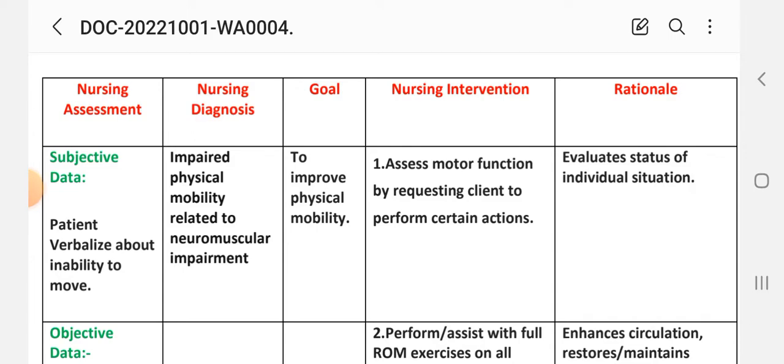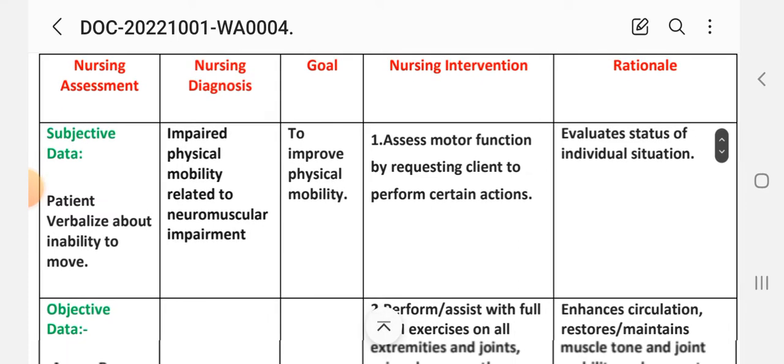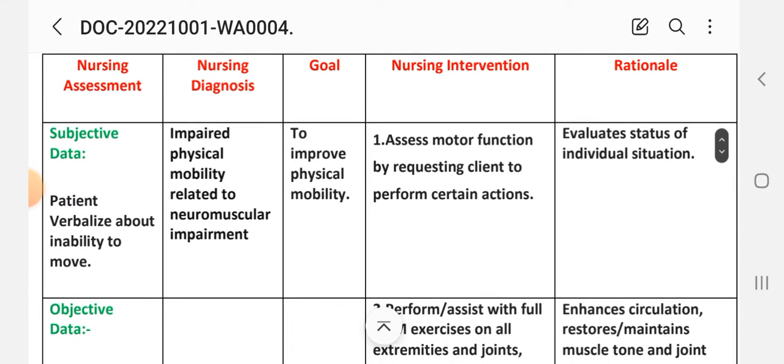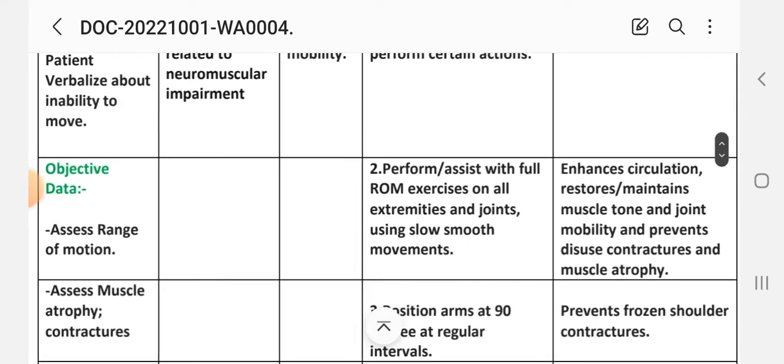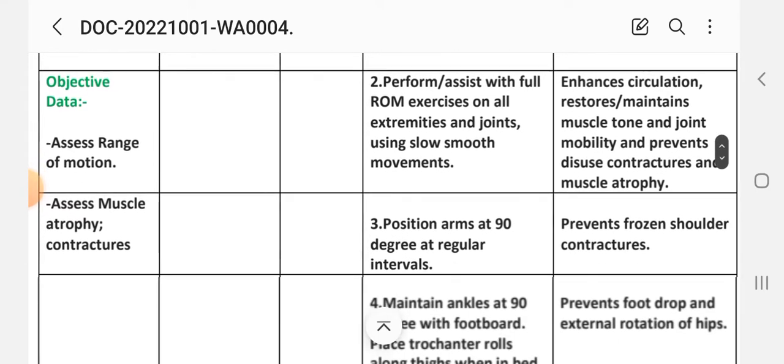Nursing diagnosis: impaired physical mobility related to neuromuscular impairment. Goal: to improve physical mobility. First intervention: assess motor function by requesting client to perform certain actions. Rationale: evaluates status of individual situation.